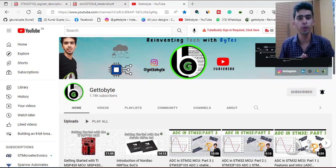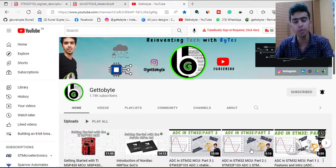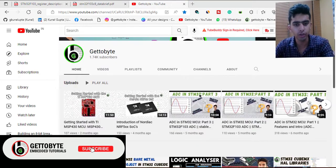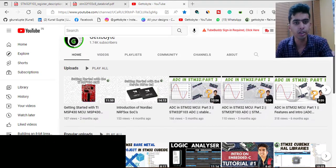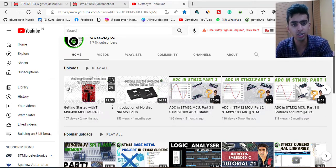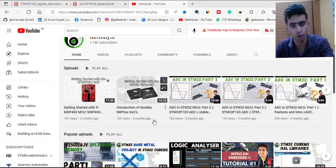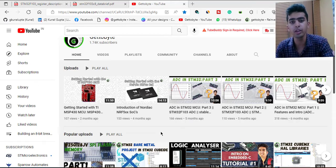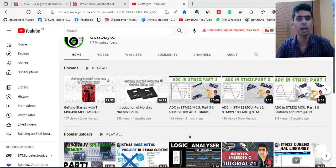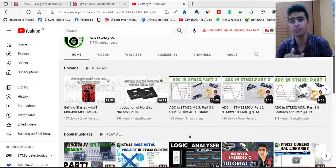Hello guys, welcome back to the channel. It's been a very long time since I've uploaded content on firmware development on microcontrollers. I started with STM32 and in between uploaded some introduction videos on Texas Instruments and Nordic controllers. From now on I will stick to one microcontroller, completing its peripherals and application codes. STM32 will be the series I continue with.